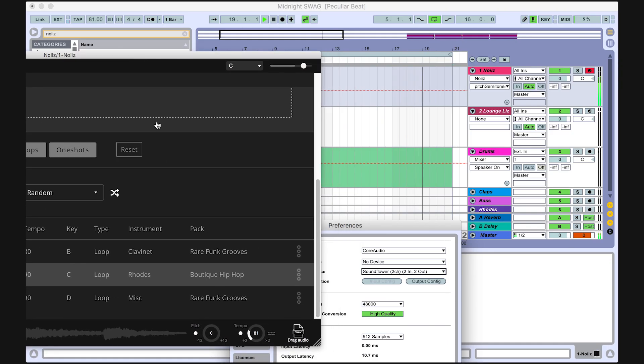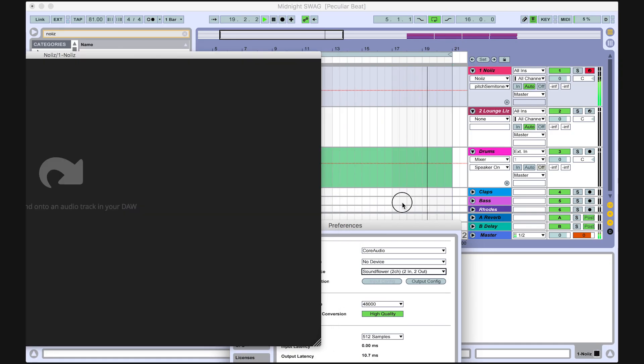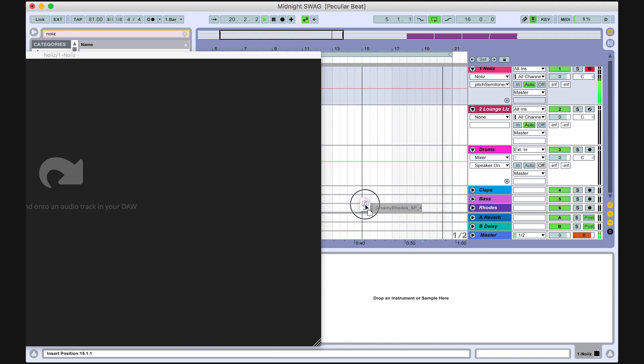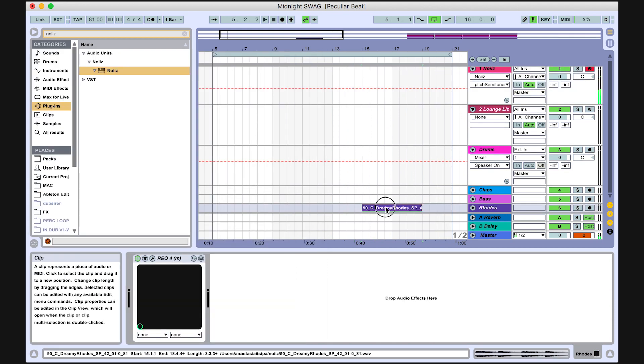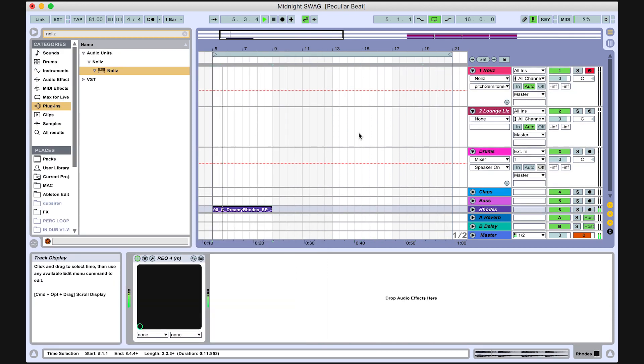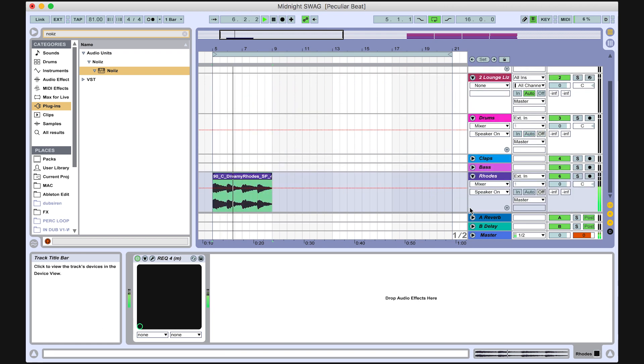When you've found the sound that you like, simply drag the file from the bottom right corner onto an audio track. Any pitch and tempo adjustments will be rendered to the file and you can start searching for another.